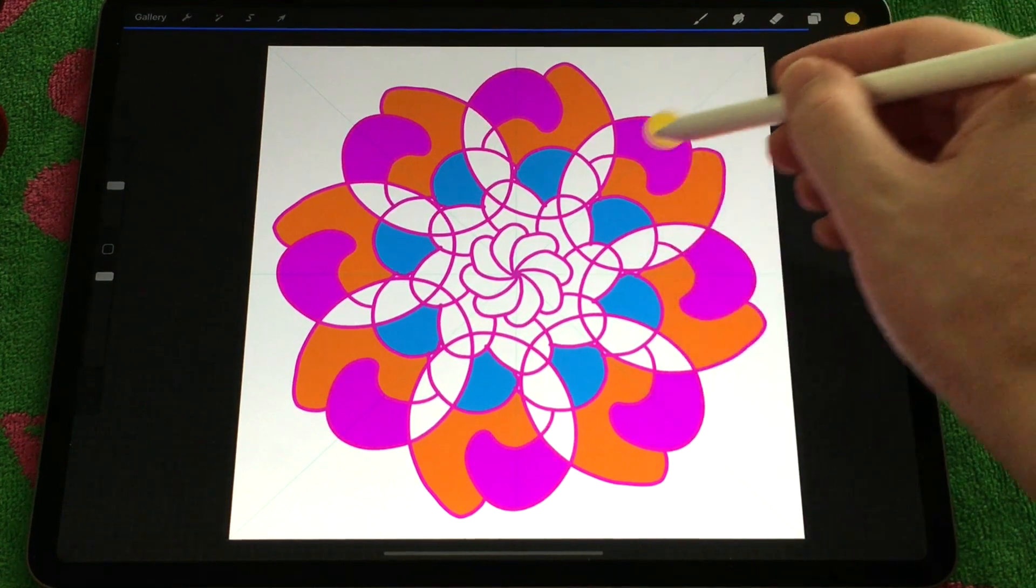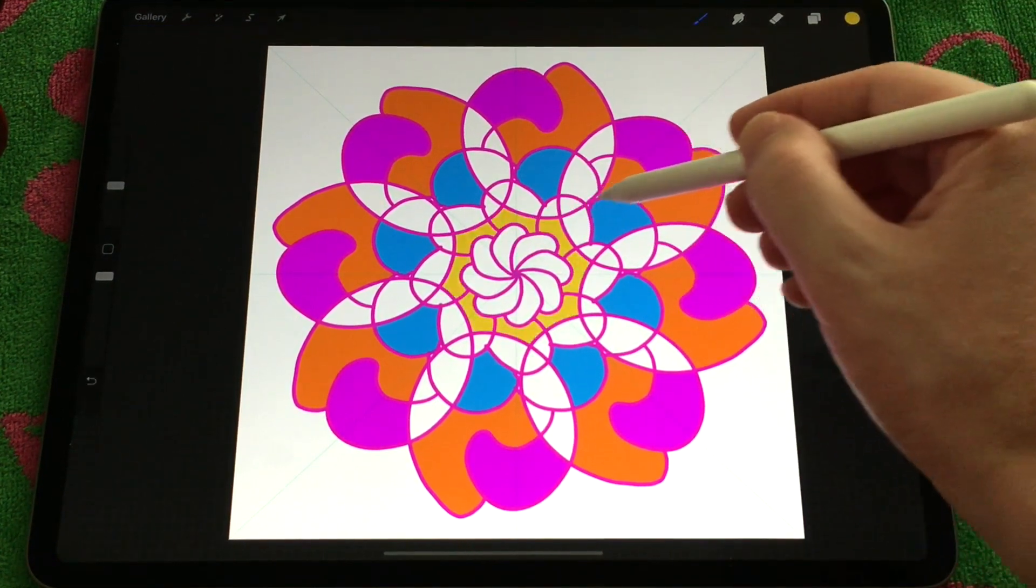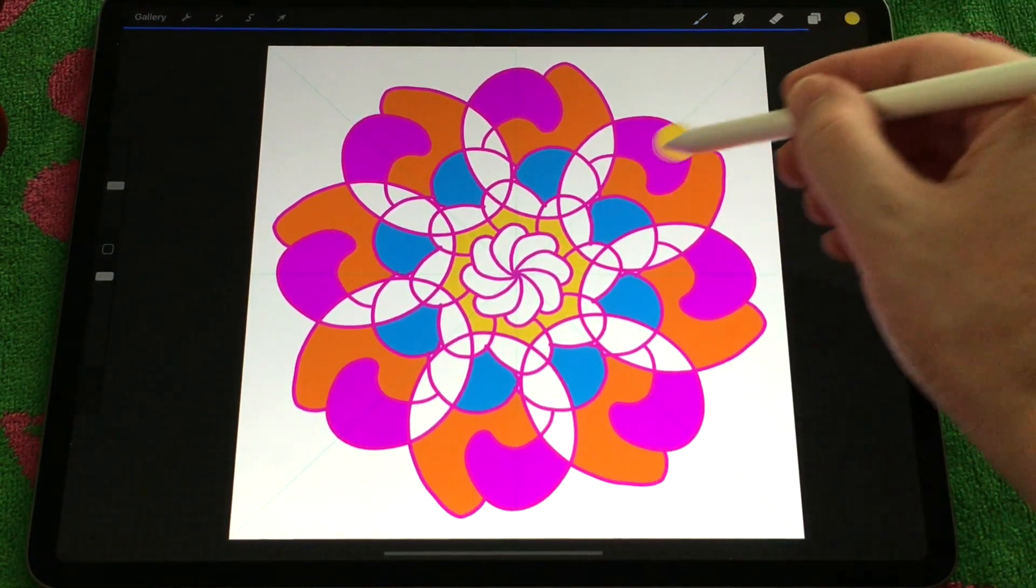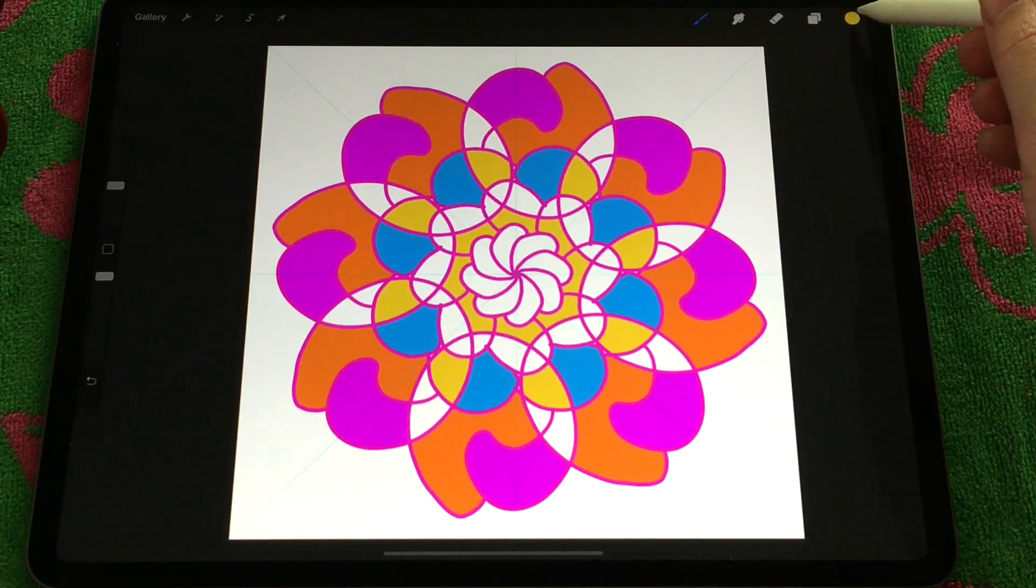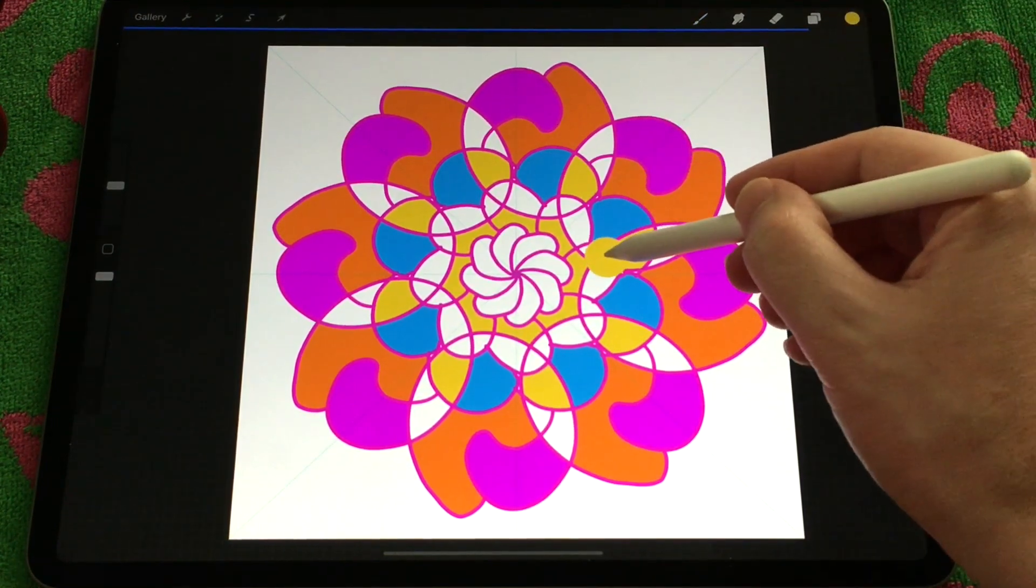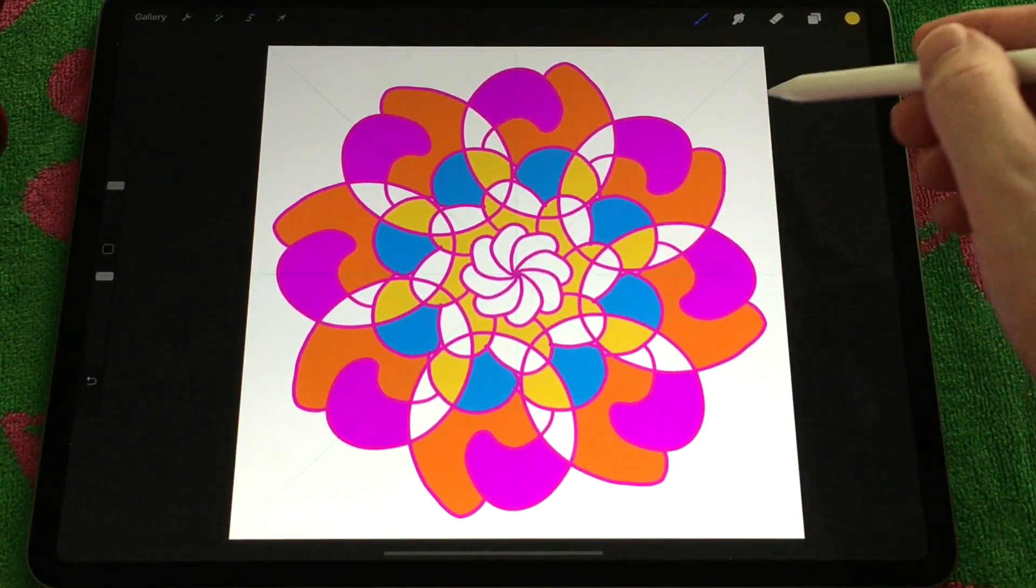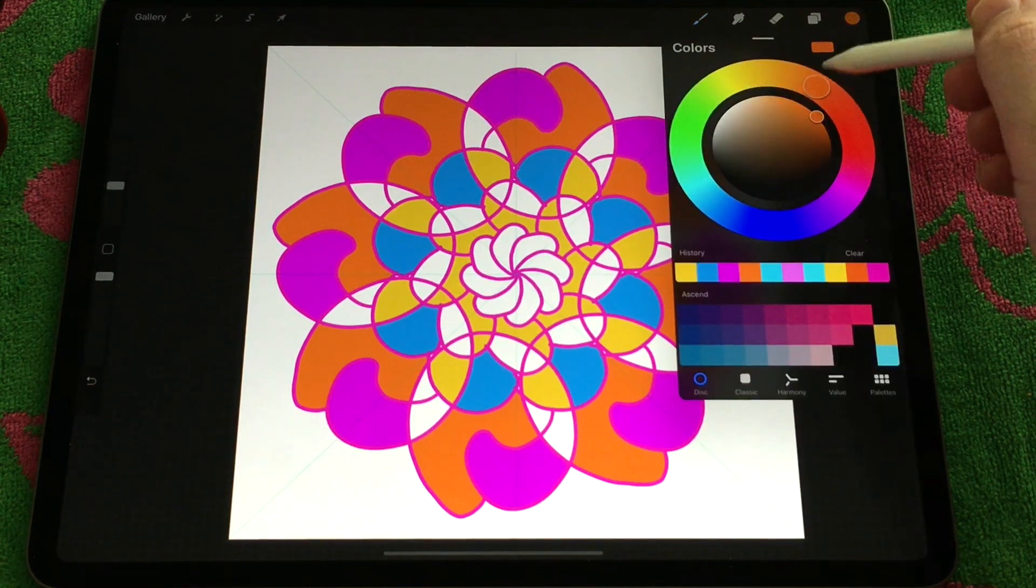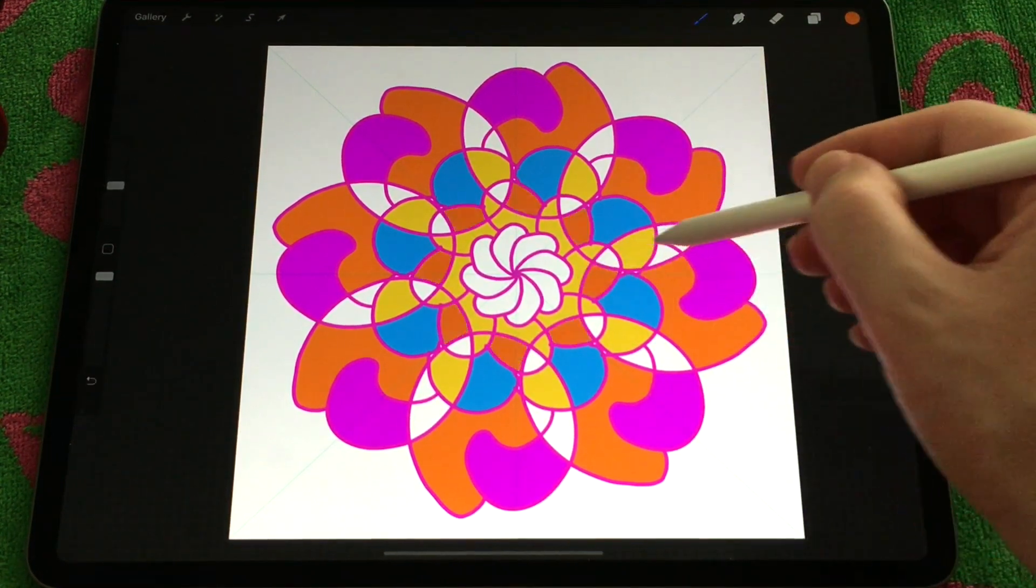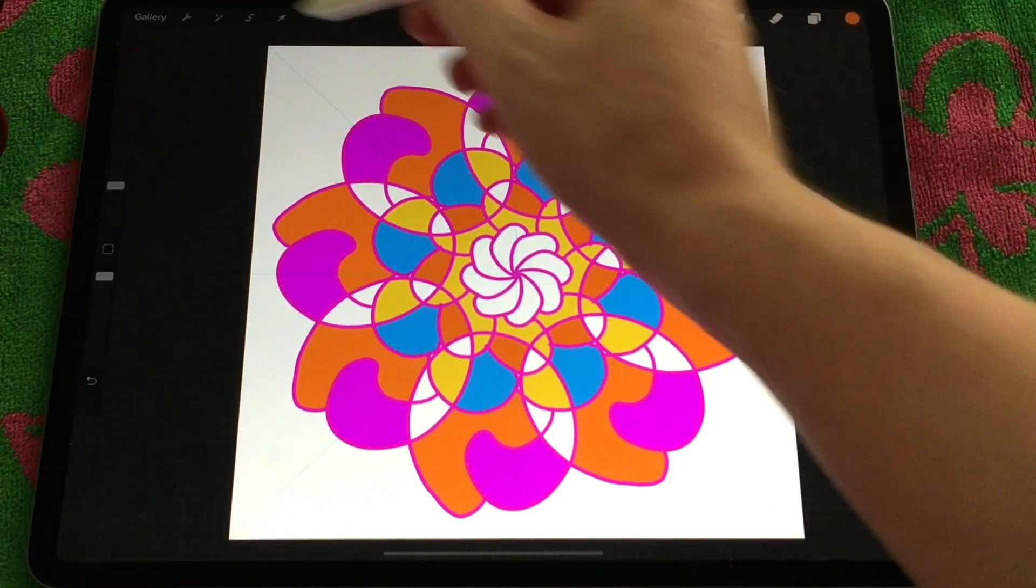The other nice thing you can also do is if you'd like to only color in one of the areas rather than have it fill in all of it for you, you can actually turn the feature off and then fill in colors like you would normally.